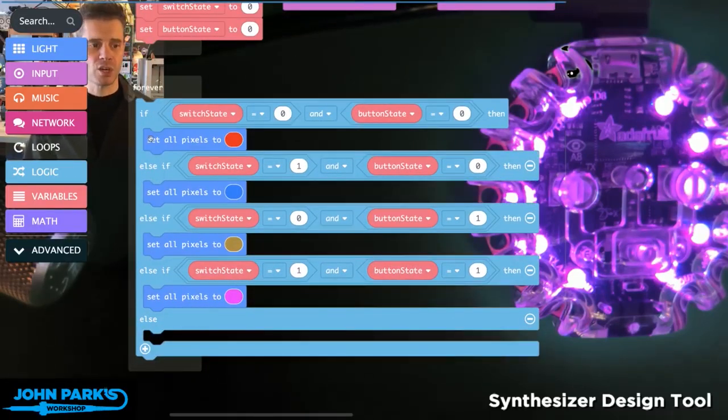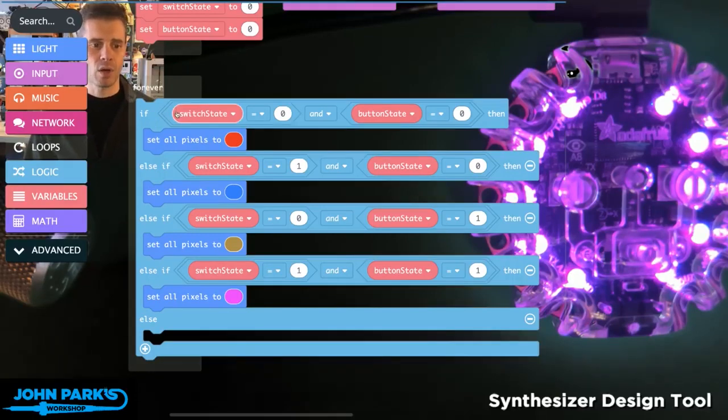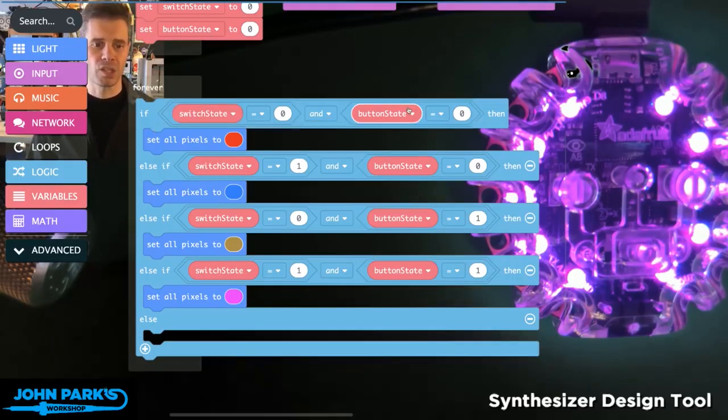I have this large if-else statement, and I have a variable called switch state and another variable called button state.